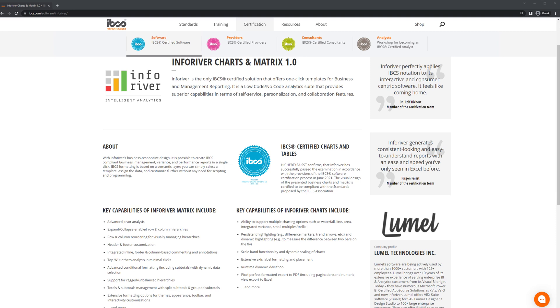The InfoRiver Advanced Matrix Visual is the only IBCS-certified solution that offers one-click templates for business and management reporting. It is a low-code to no-code analytic suite that provides superior capabilities in terms of self-service, personalization, and collaboration features.